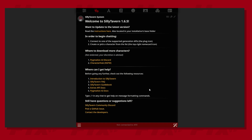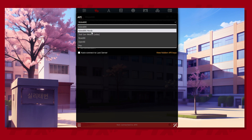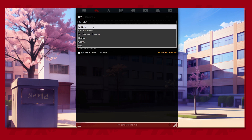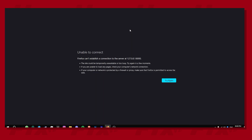It's worth noting that the tool in itself does not offer much value unless you connect it to an API from services like OpenAI and more. And access to such APIs may also come with their own cost. So once you're done using SillyTavern, you can turn it off by simply closing the PowerShell window and the browser tab.